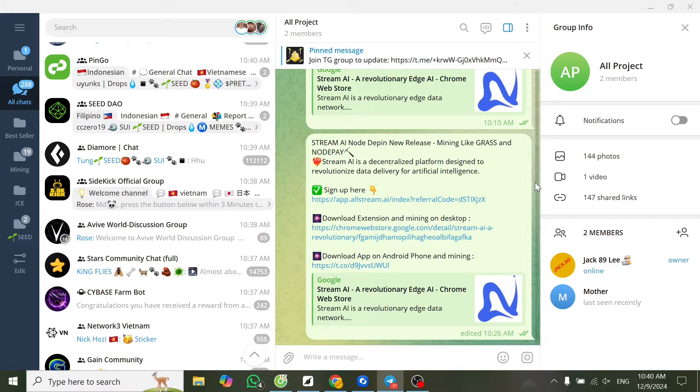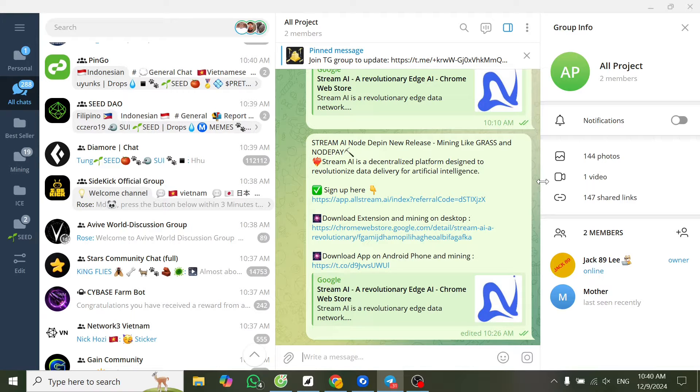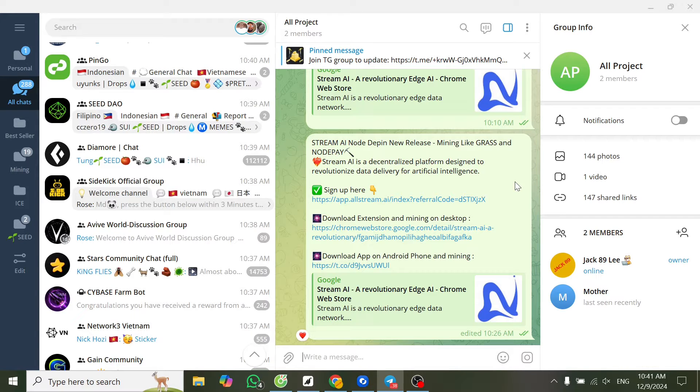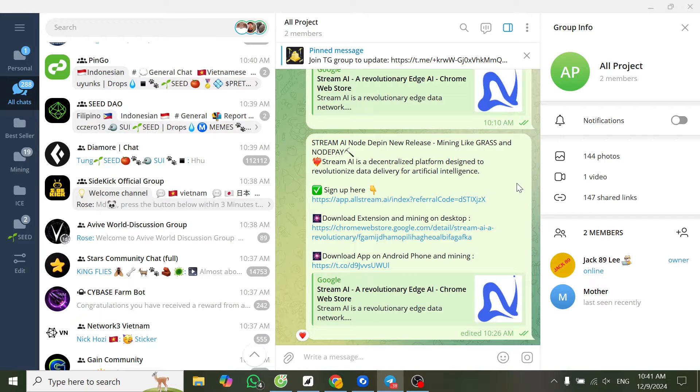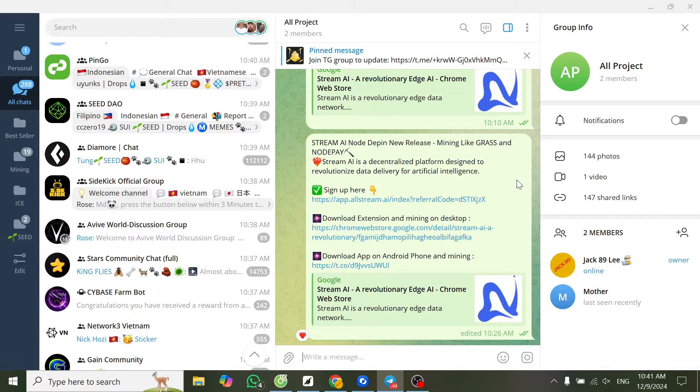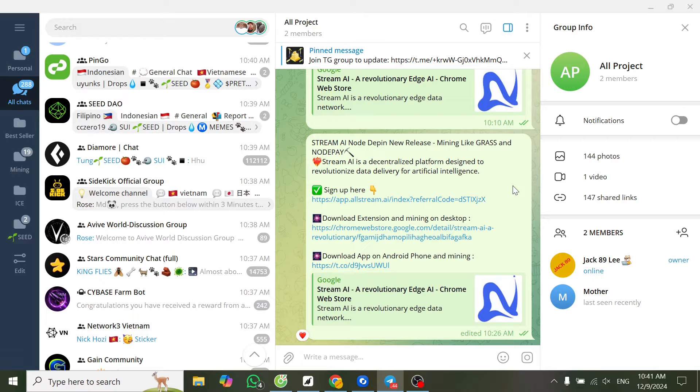Hello everyone, today I will introduce you to how to install Stream AI node. It's a mining platform like Grass and Node Page. On Stream.ai, we can mine on desktop and Android phone. Now I will start by showing you how to install it on desktop first.